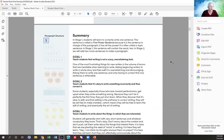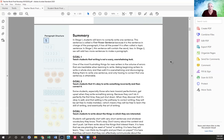In stage one, students will learn to correctly write one sentence. This sentence is called a first power sentence because it is the sentence in charge of the paragraph — it has all the power and is often called a topic sentence. In stage one this sentence will contain the word 'two.' In stage two we will add two more sentences to make a paragraph. This structure is the outline of what will eventually become full essays.